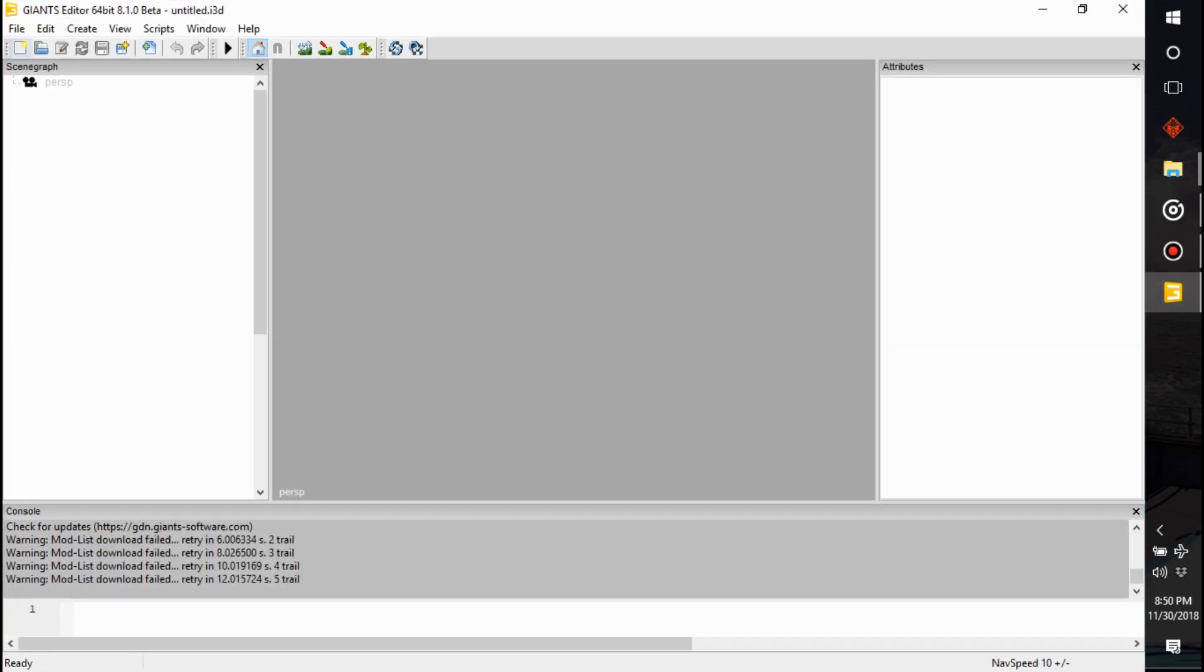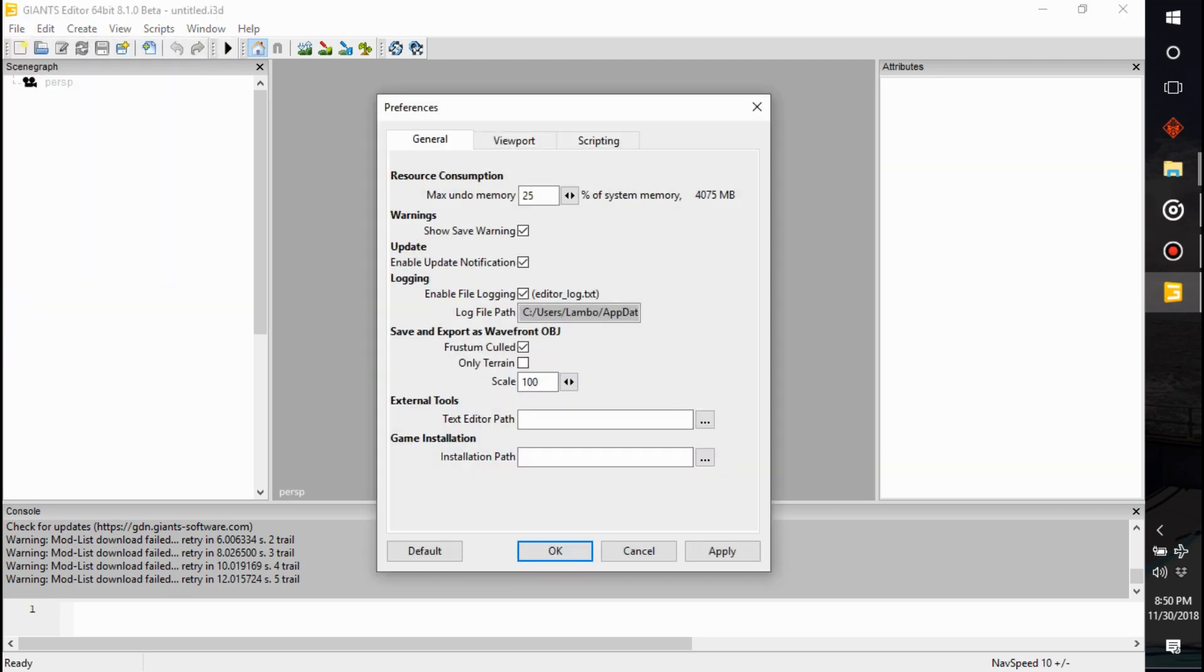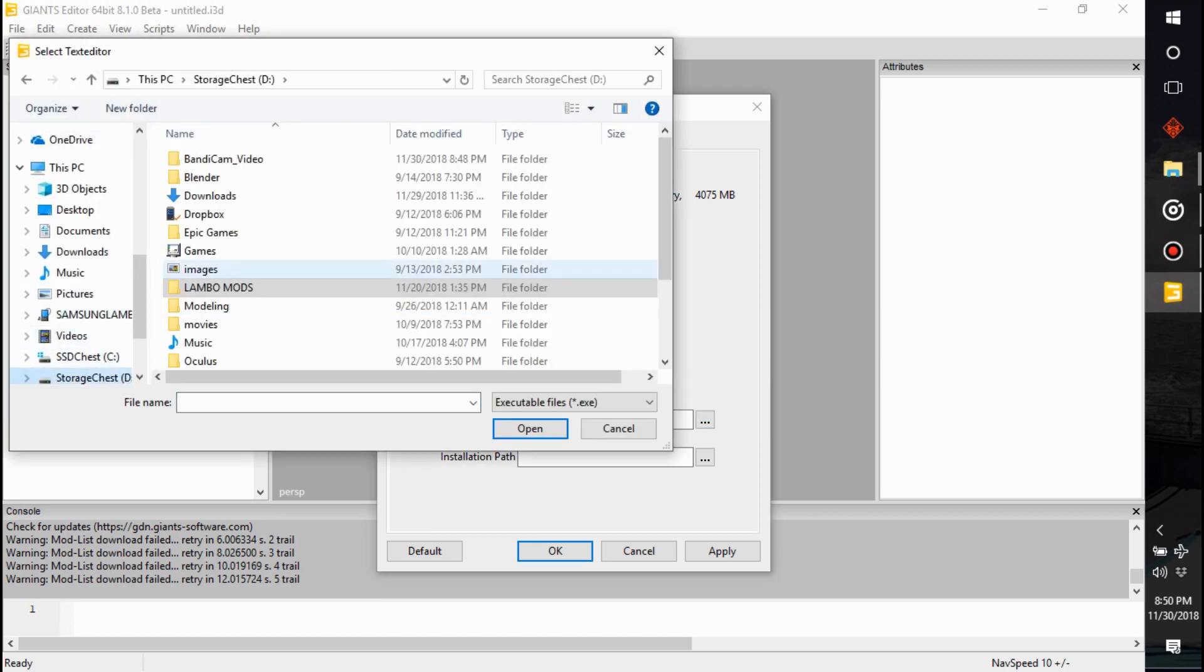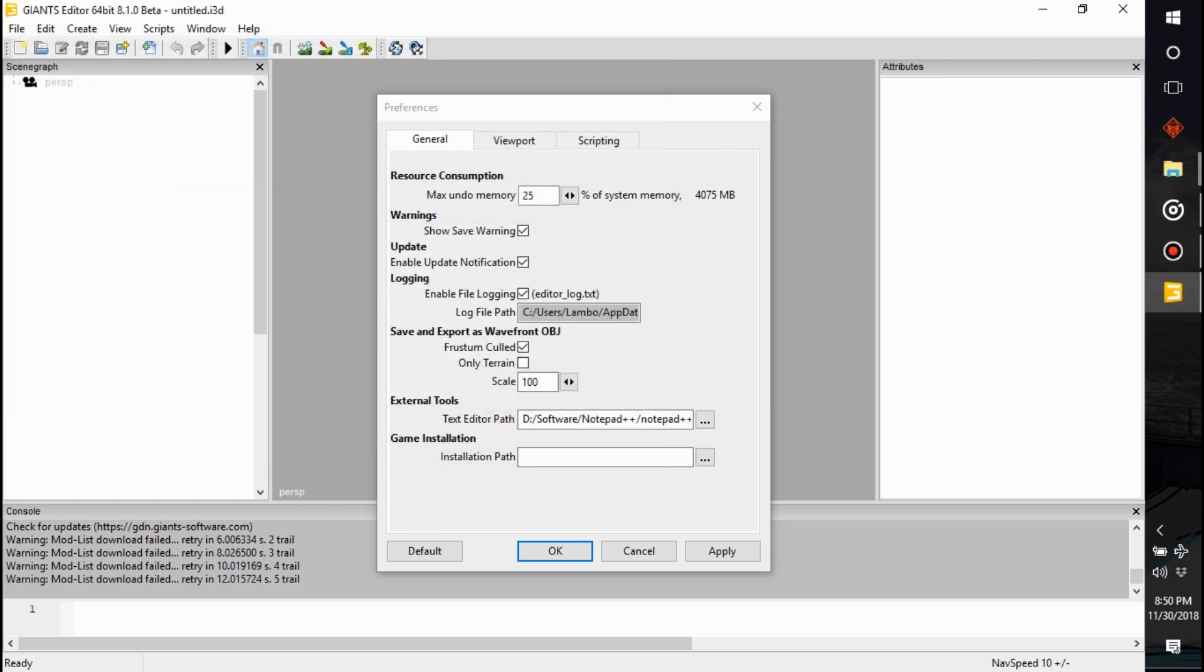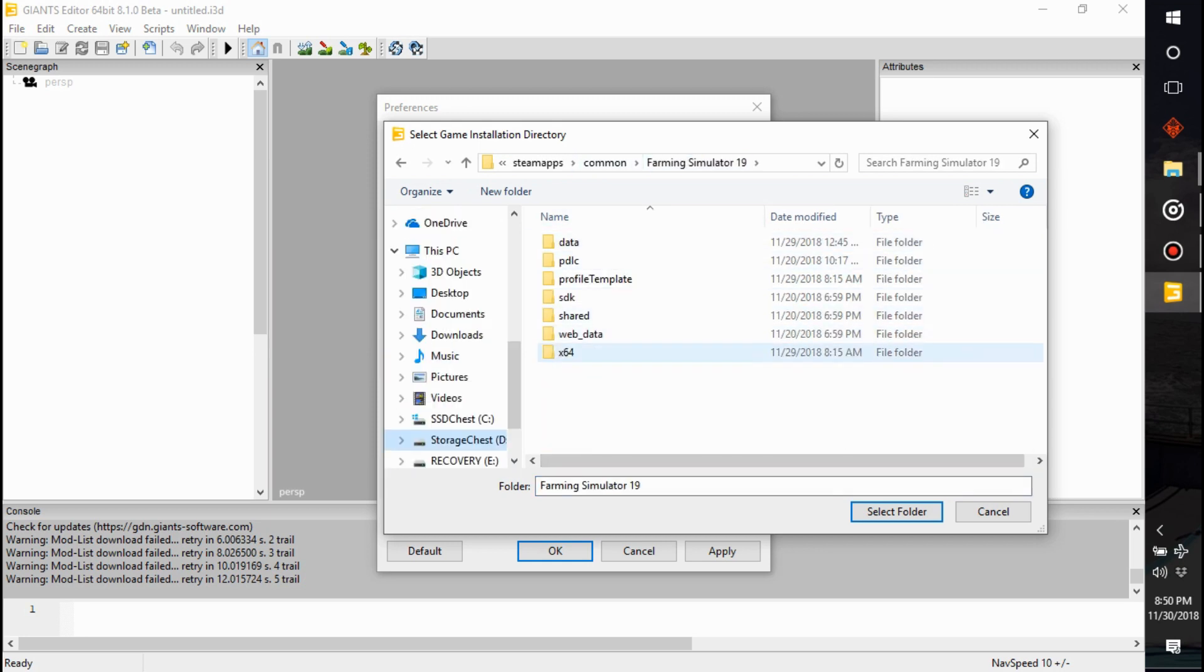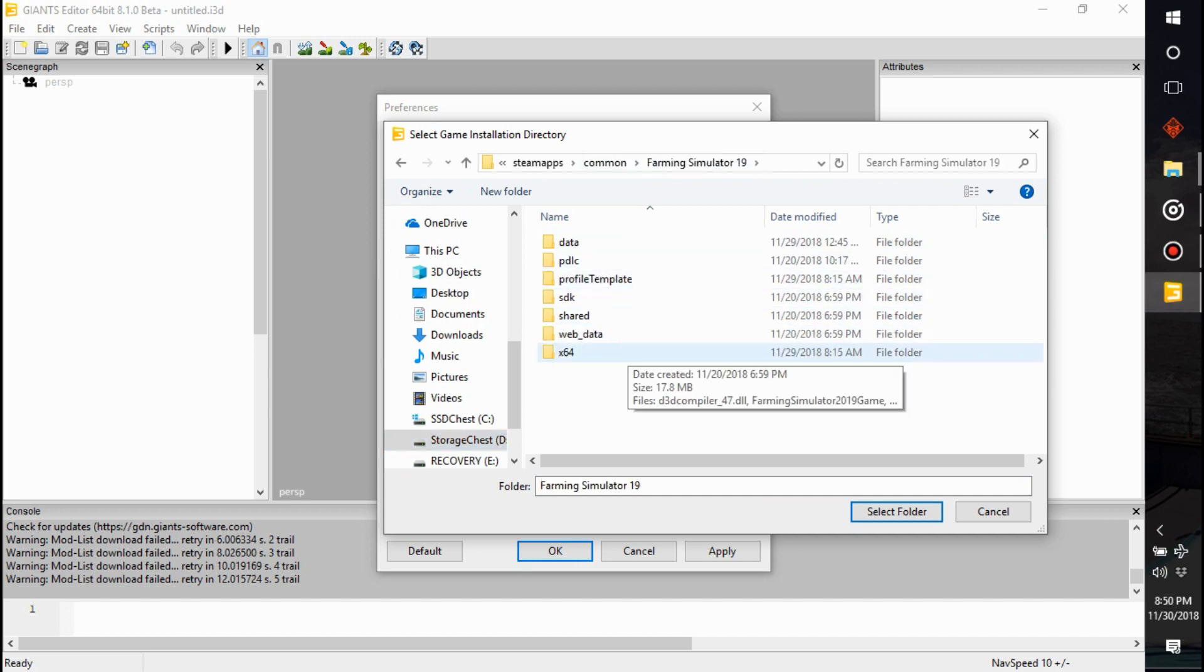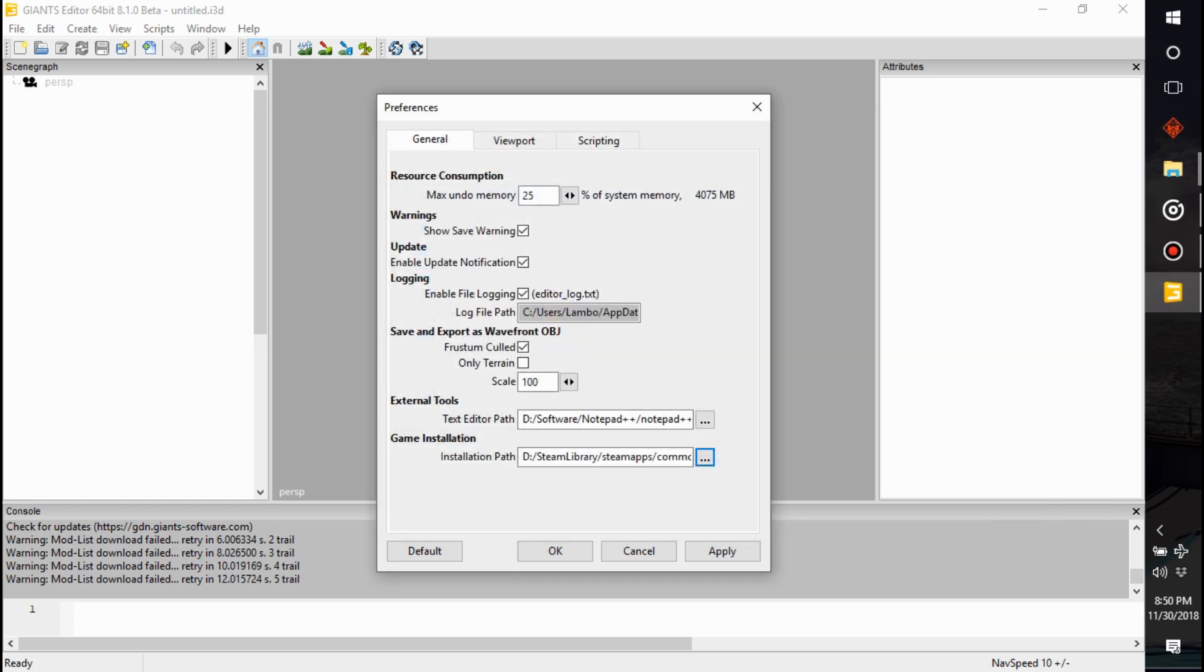So you got it opened up and what I like to do is go right off the bat to my preferences. I've got to assign my text editor path, so this is going to be located in that software folder we were playing around in earlier. Okay, that's in there. And then I have to find my game installation folder, which I already know what that is. Pretty easy to find. There, game installation folder. I believe that's it.